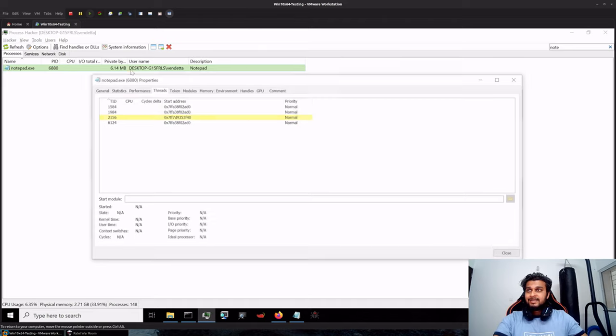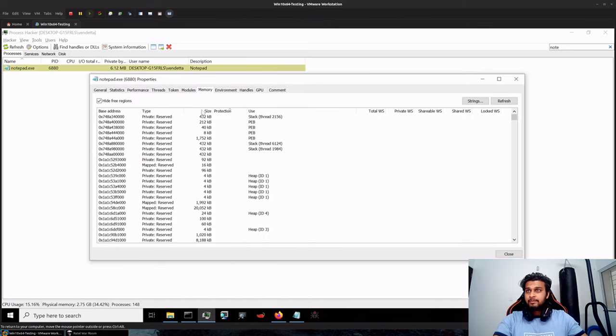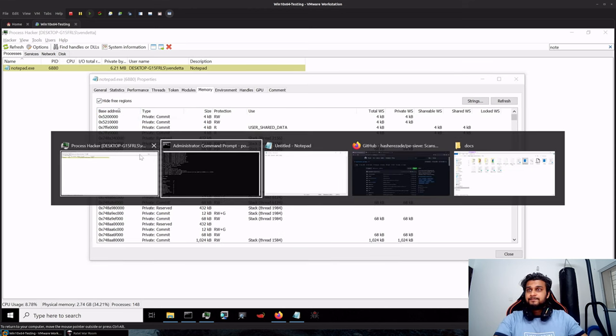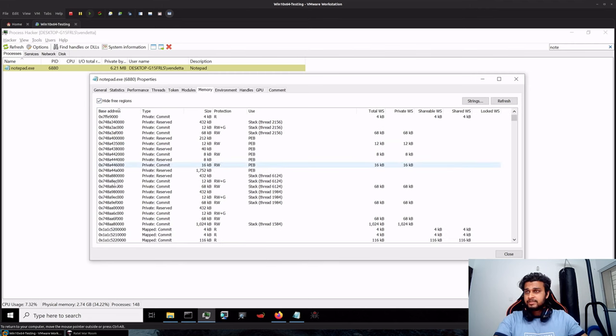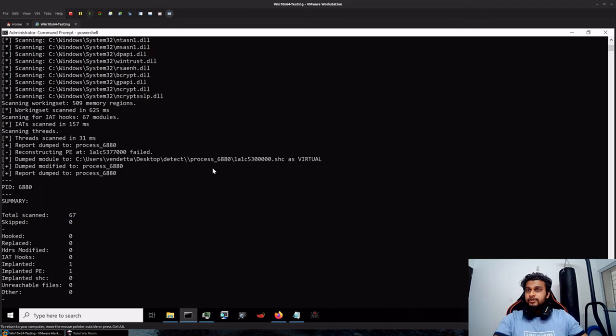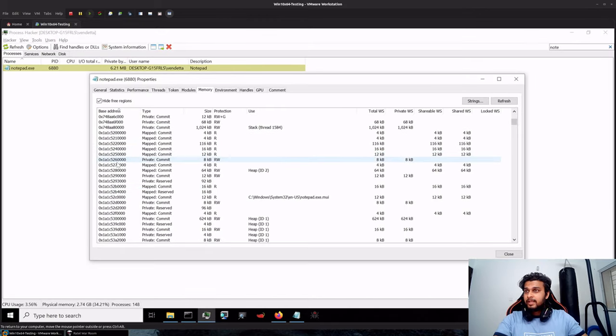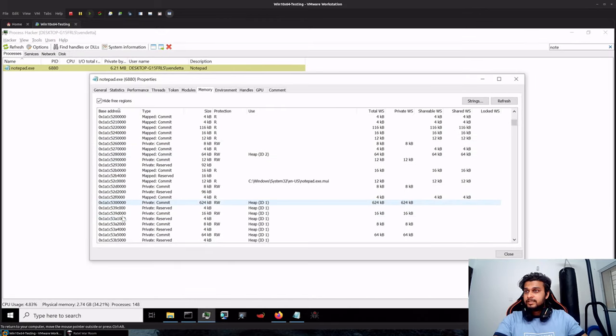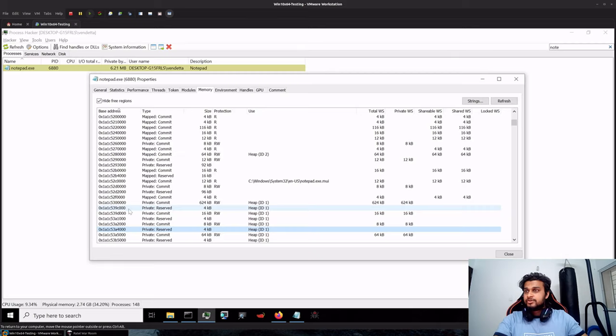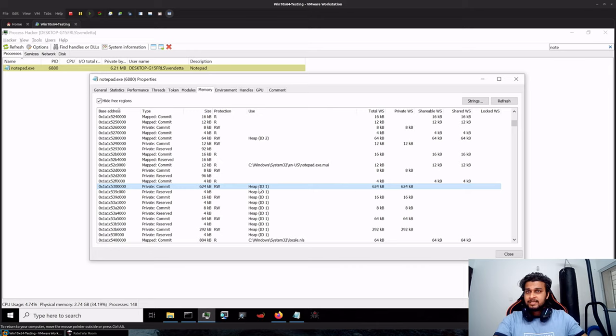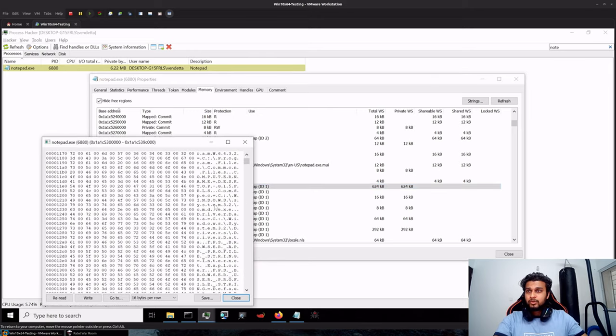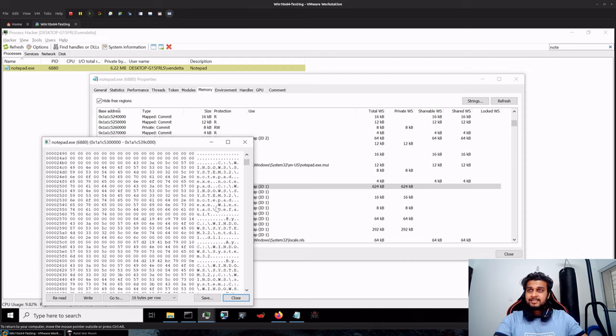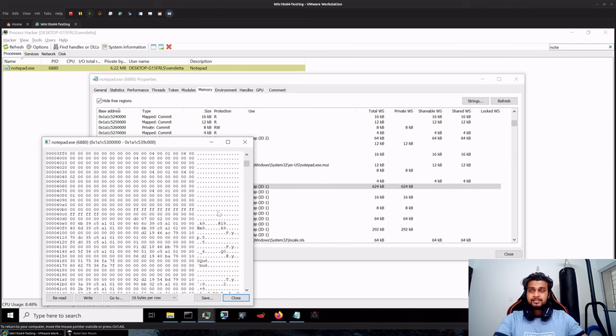So if I navigate to my memory region, I'll align this on the basis of the region addresses. So 1A1C53, let's see, which should be this one. You can see it's a heap-based allocation and we don't have any of our shellcode over here. This is a legitimate location which means this scan by PE-sieve was basically a false positive and not our shellcode.